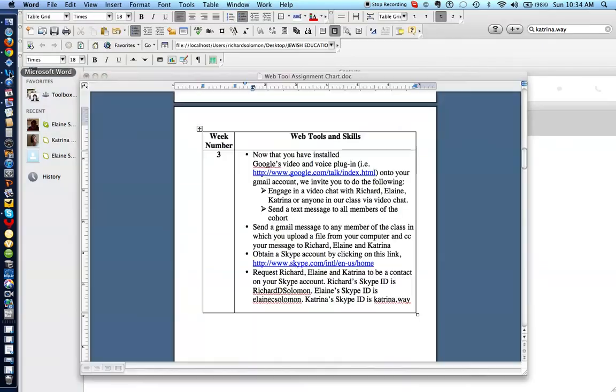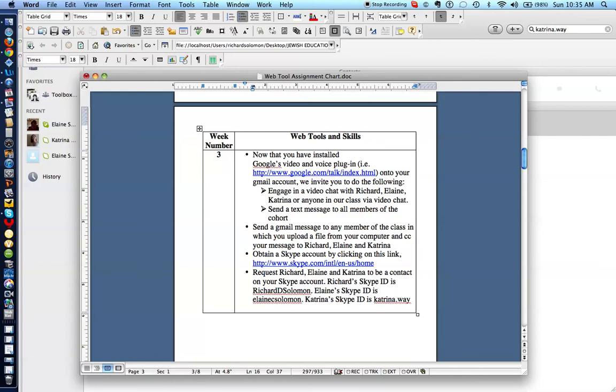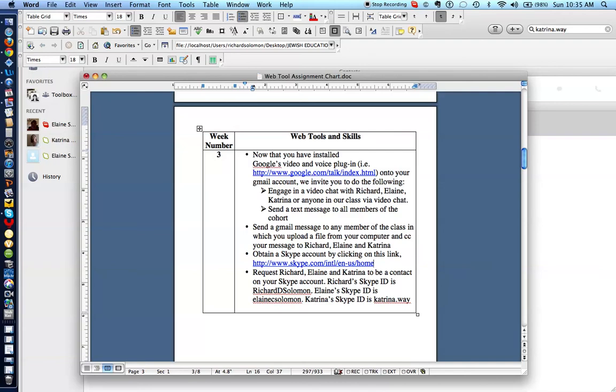So, let's see what we have done. We have demonstrated how to utilize Google's video plugin and engage in a video conference with individuals. How to call someone's number. How to engage in a text conversation with one or more people. How to send a Gmail message to several people in the class and upload a file. And send a CC or carbon copy to others in the class, such as Elaine and Katrina. How to obtain a Skype account by clicking here. And how to request folks to be a contact on your Skype account. Thank you very much. It's been fun doing this with you. We hope that it's helpful.